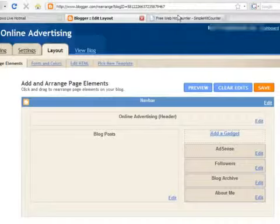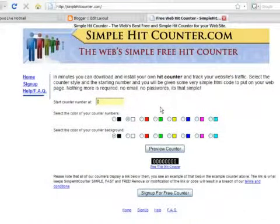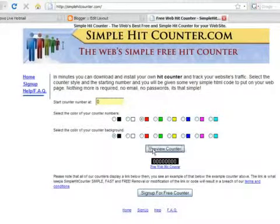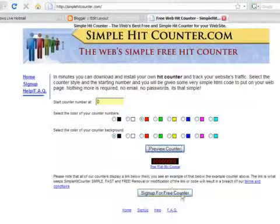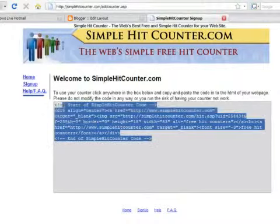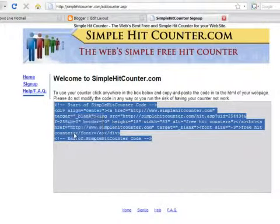For a free counter, you can go to the website at simplehitcounter.com. Customize your counter by choosing a color for the numbers and the background. Click on the Preview button to see the custom counter. Then press on the Free Counter button at the bottom of the page. Select the code and copy it.